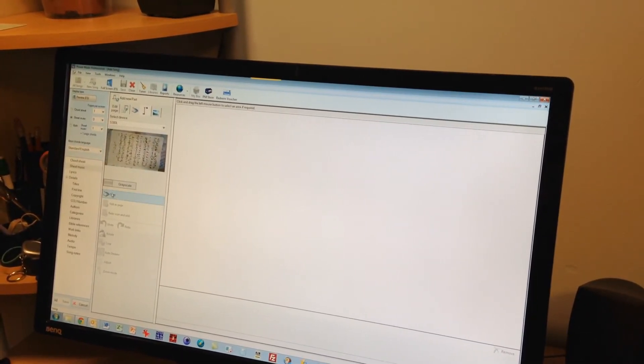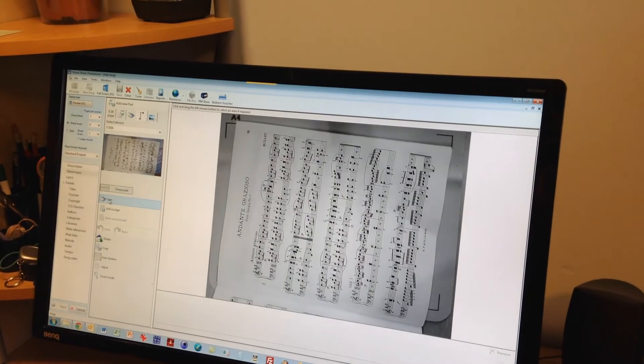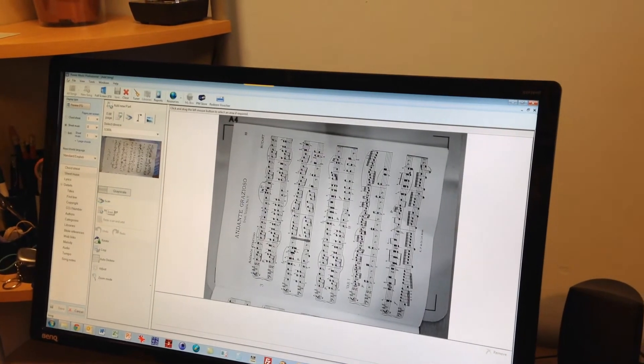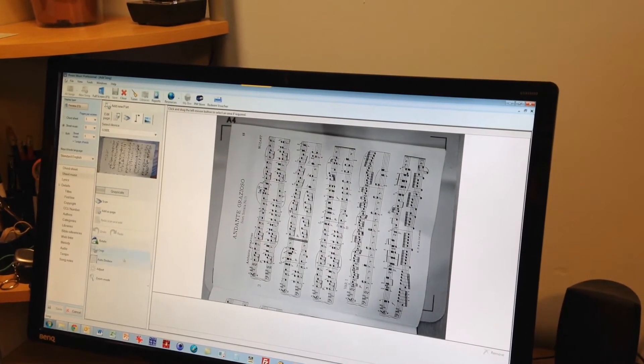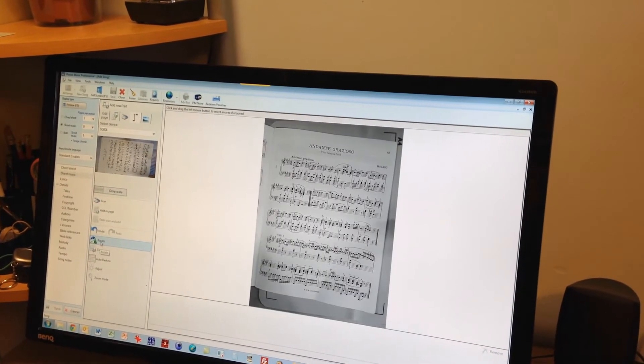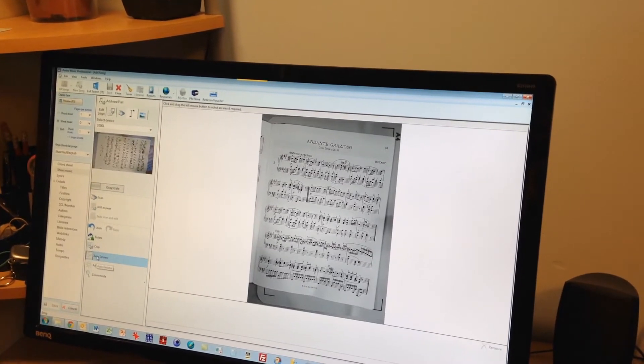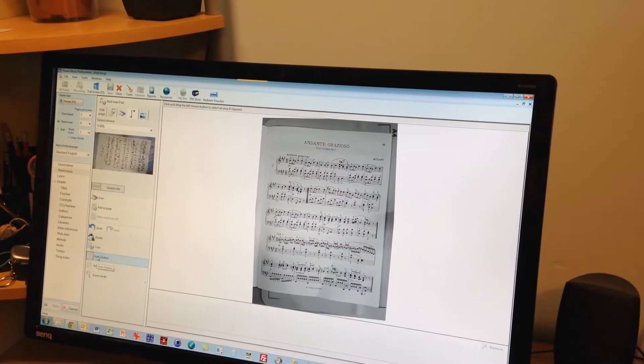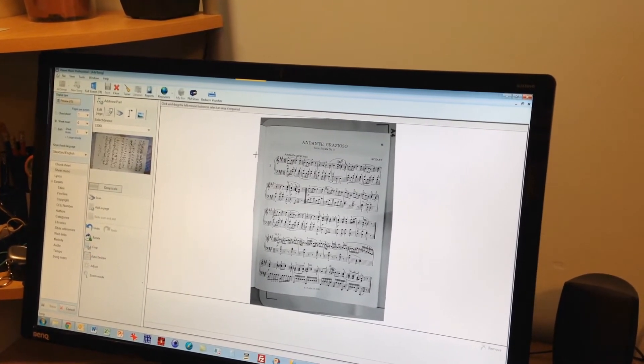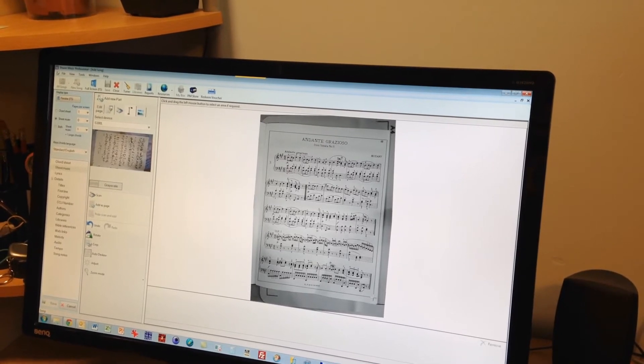I'm just going to capture that just now and what I want to do with that is rotate it and then I want to de-skew it and then I'm going to crop the bit I want.